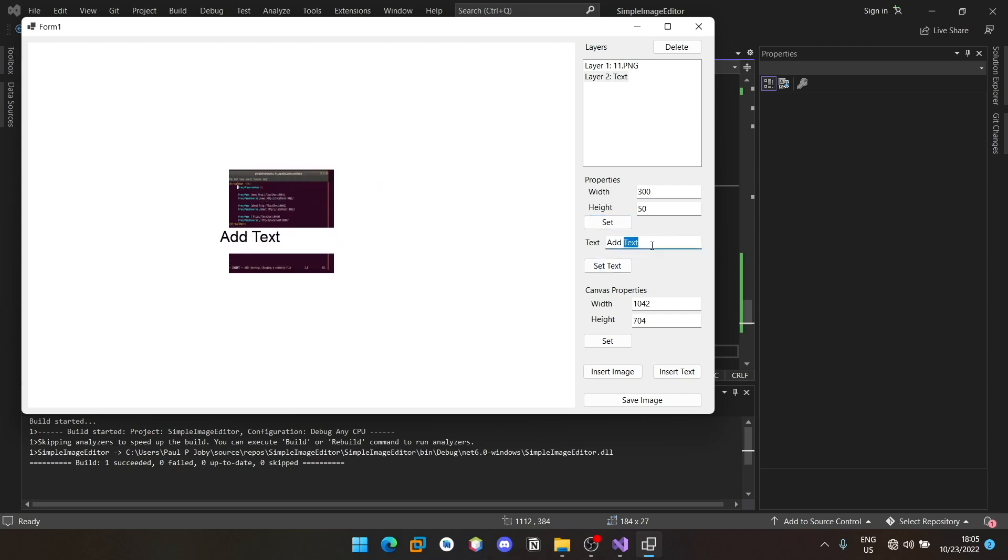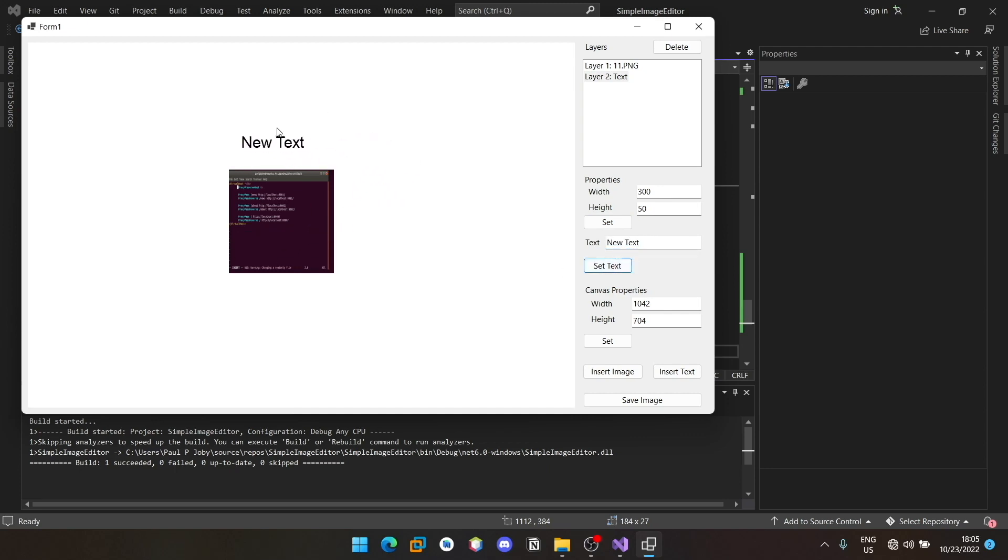Now you should be able to change the text. Just go ahead and select it one more time and you can just change it to new text. And the text is changed.